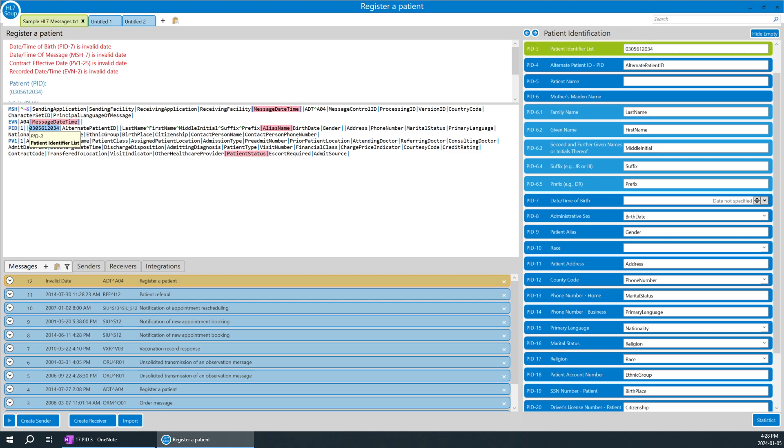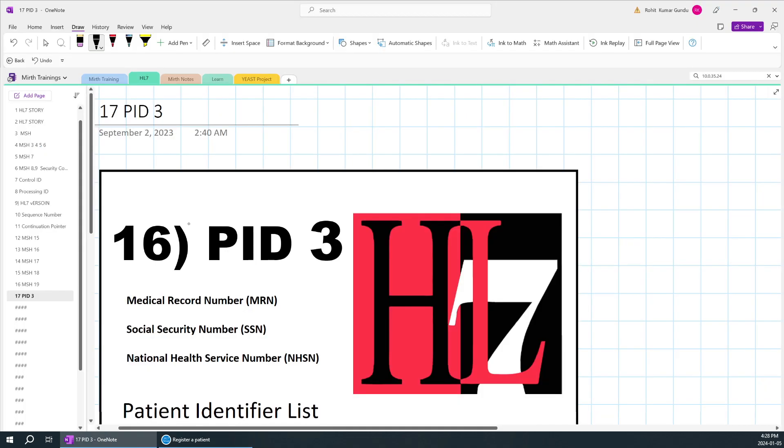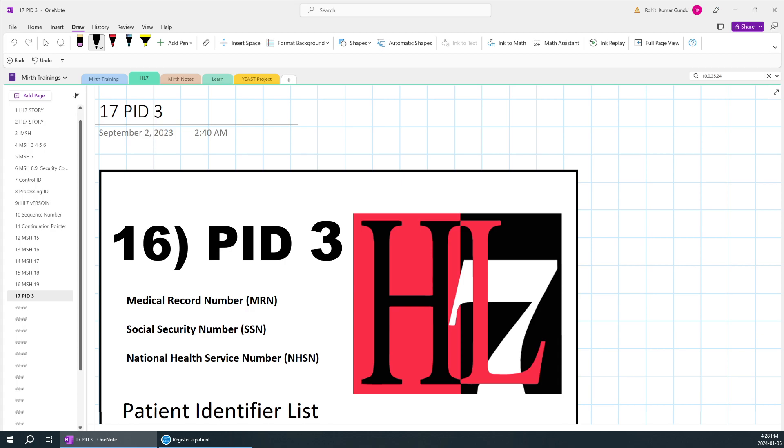It might be anything like MRN or social security number - your government, anyone who has assigned that particular patient ID. So PID4 represents who actually assigned that particular patient ID, or like the number has been created in which database.